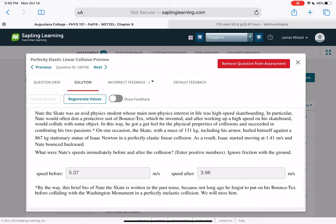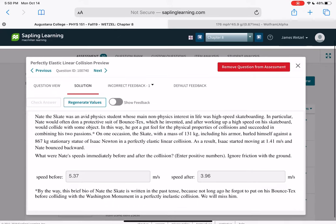Nate collided with a statue and as a result Isaac started moving backwards. Given the speed immediately before and after the collision — ignoring friction — you have M·V = M·V with a final velocity of 1.41 meters per second. Solve for the two unknowns.